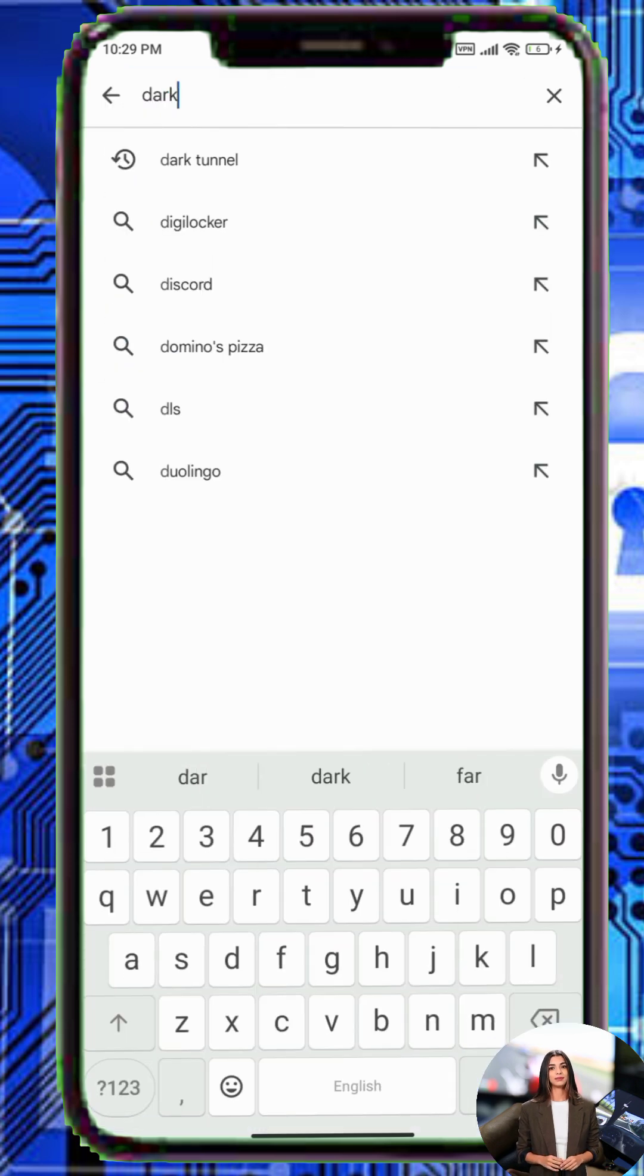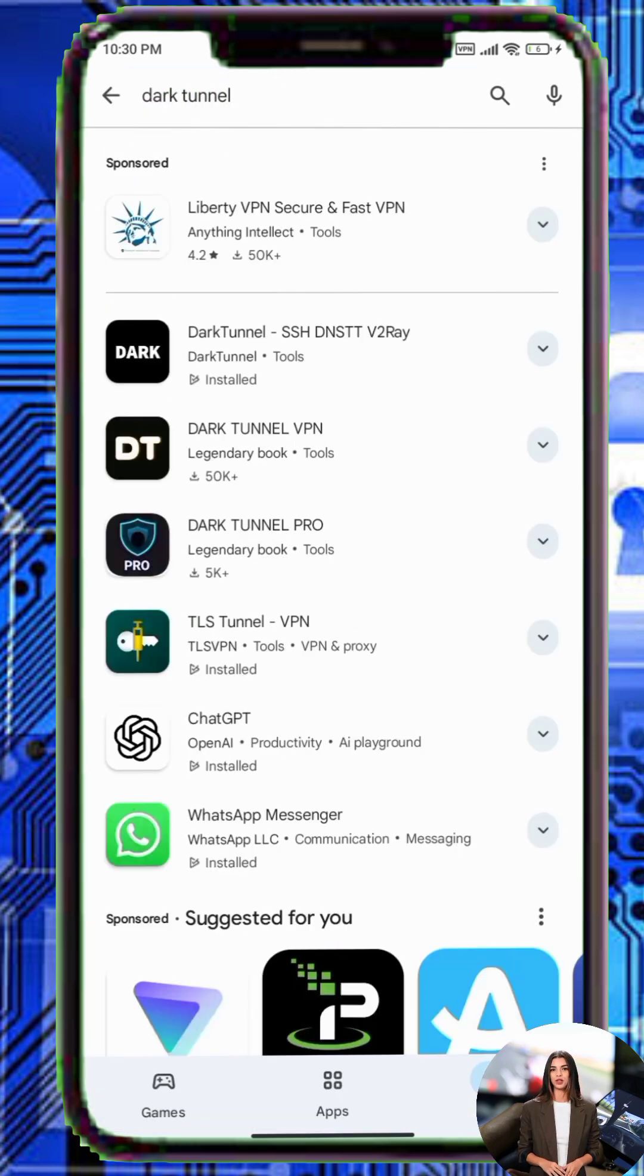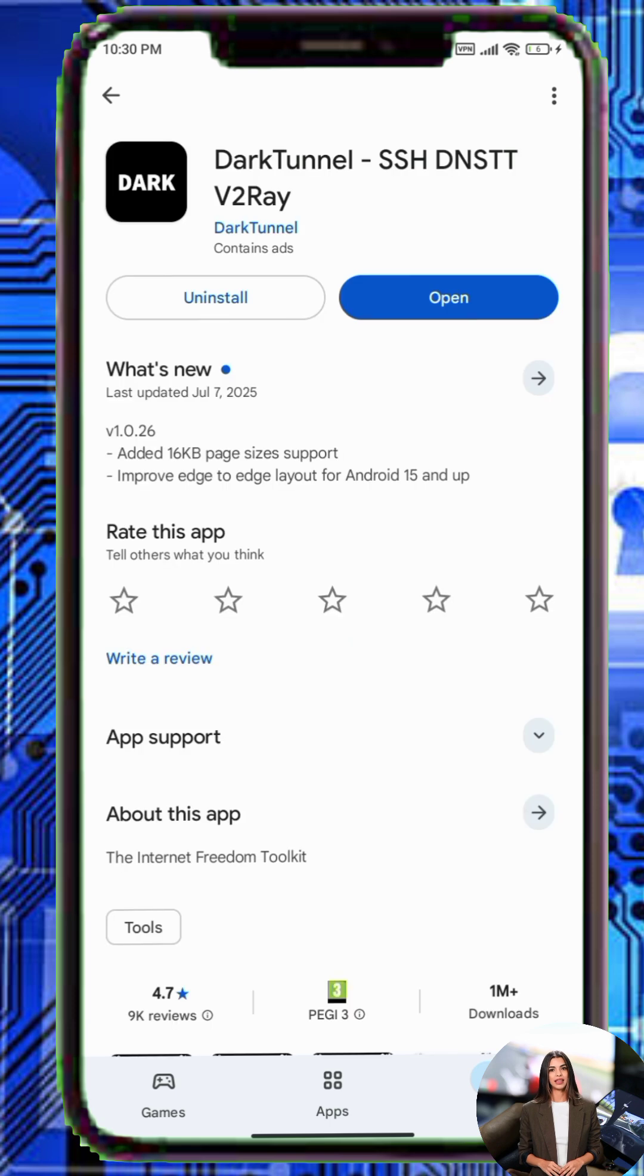Step 3. Go to the Google Play Store, search for DarkTunnel VPN and install the app.